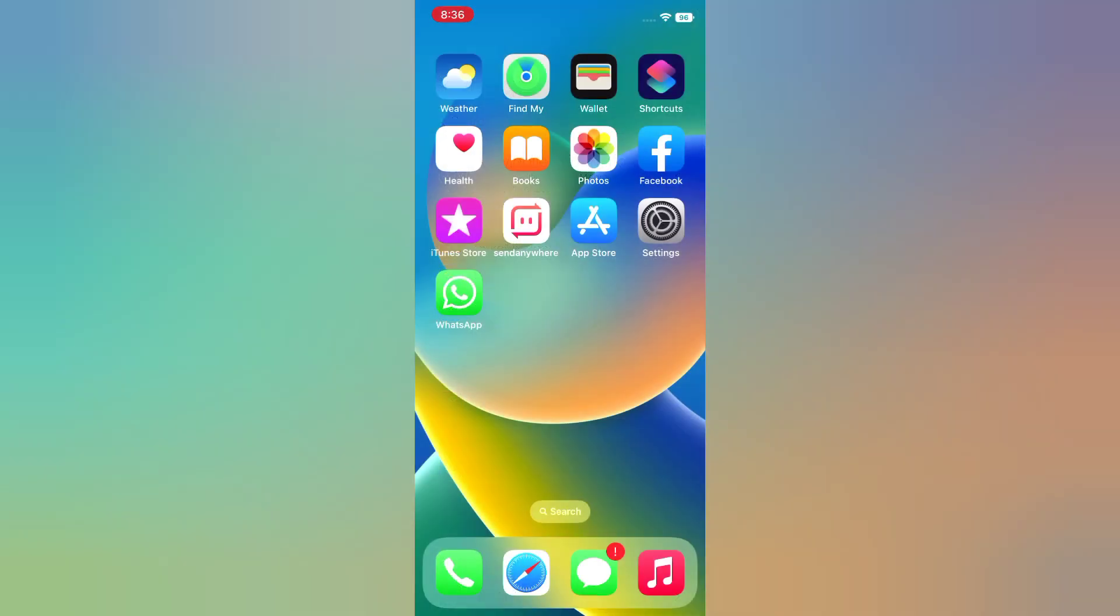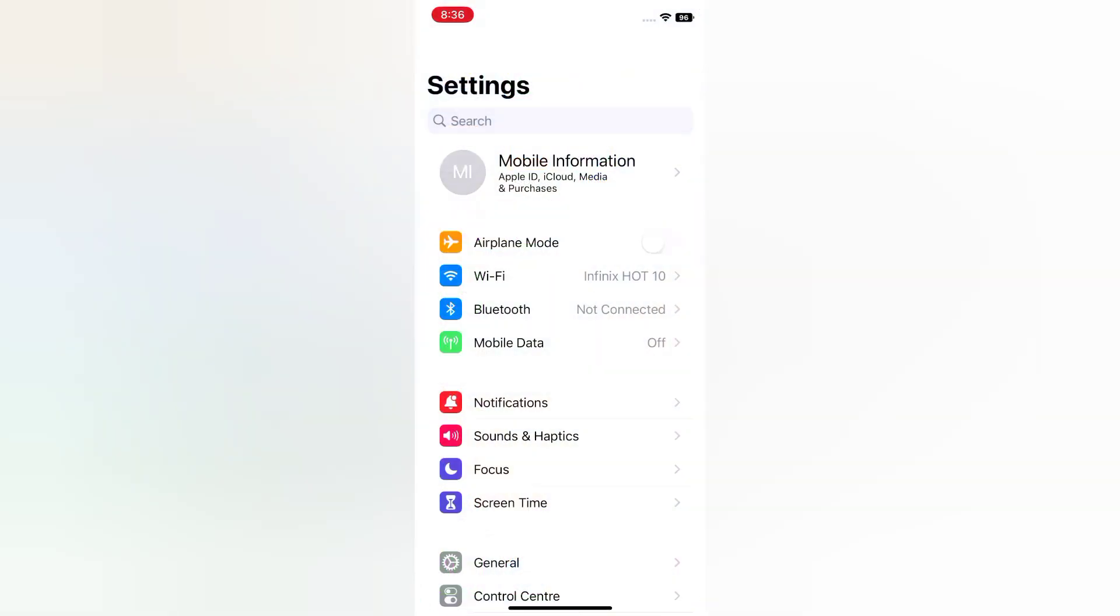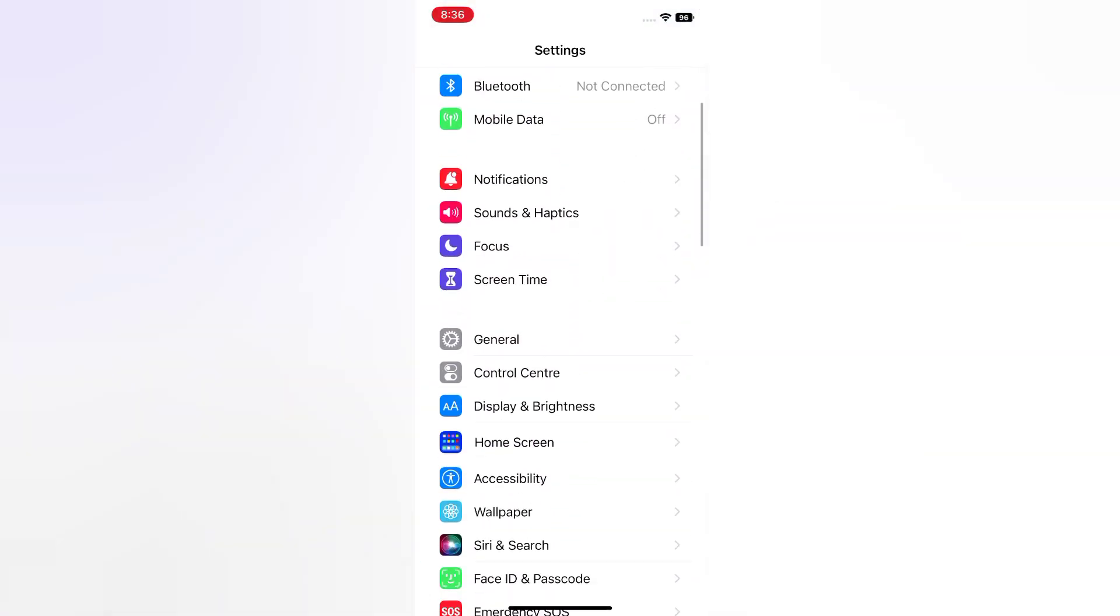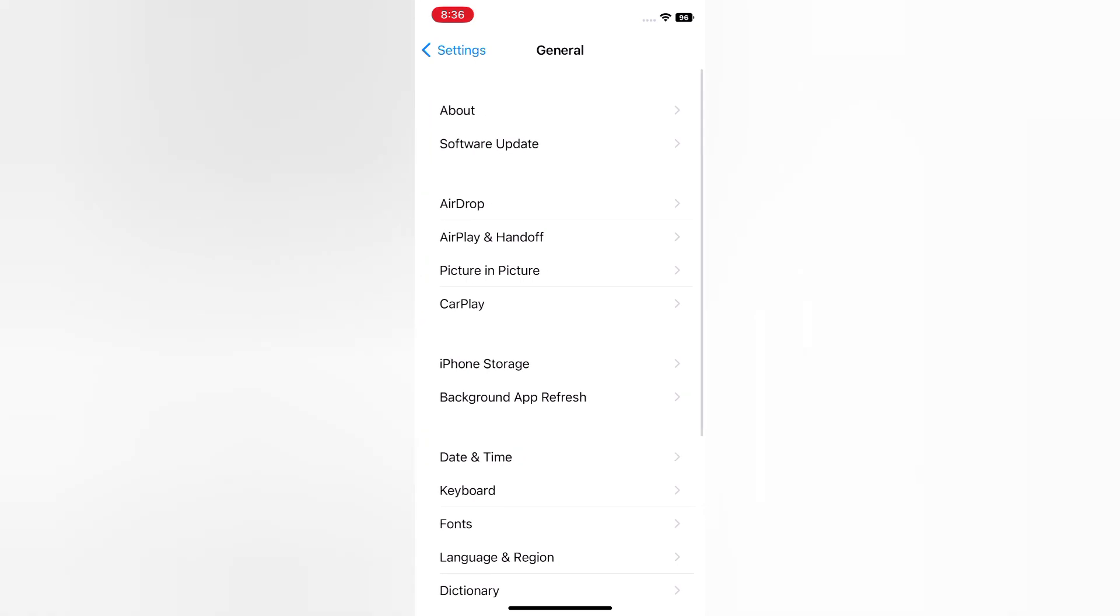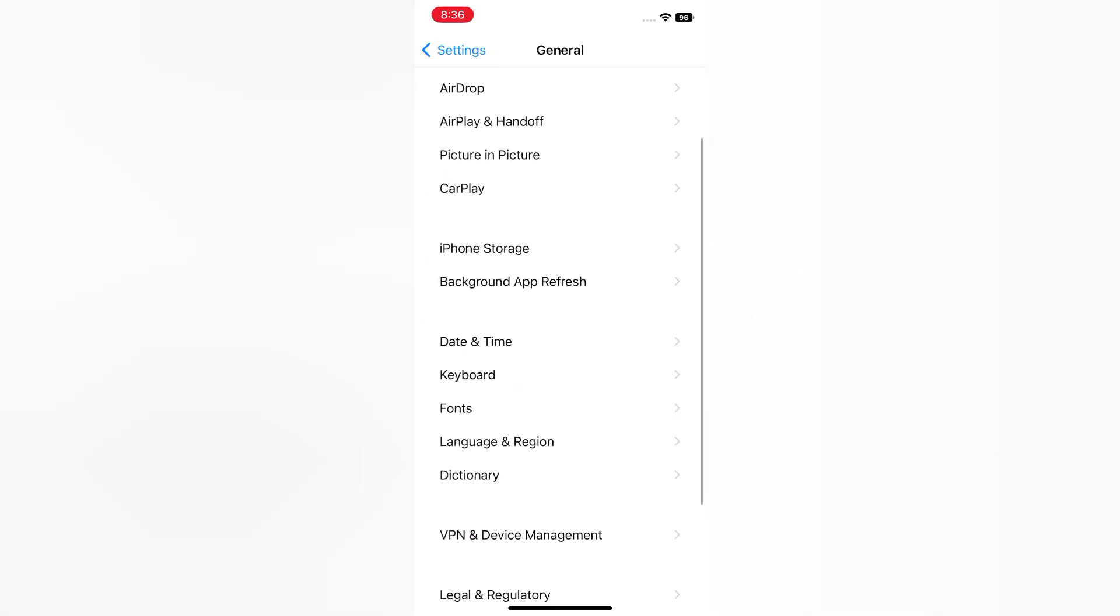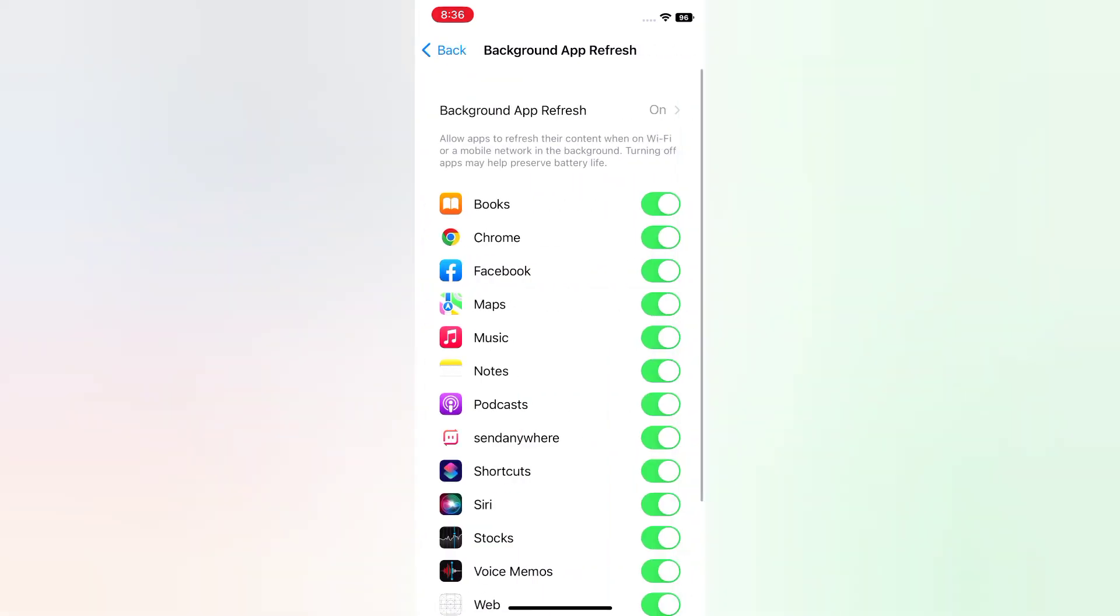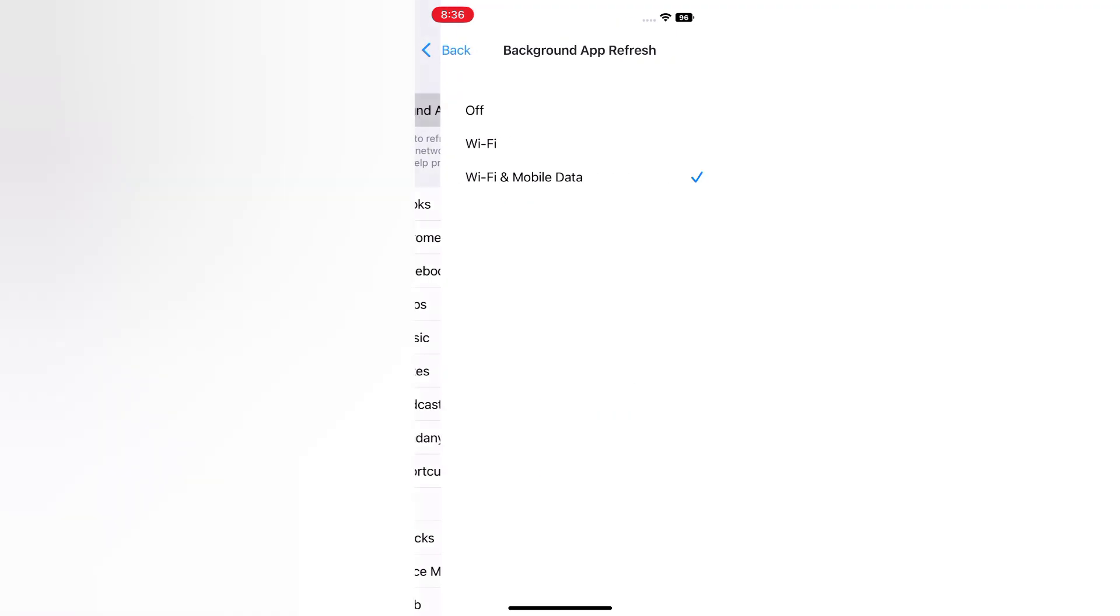Solution 5. Open the Settings app on your iPhone. Tap Background App Refresh. Again, Background App Refresh. Select Off.